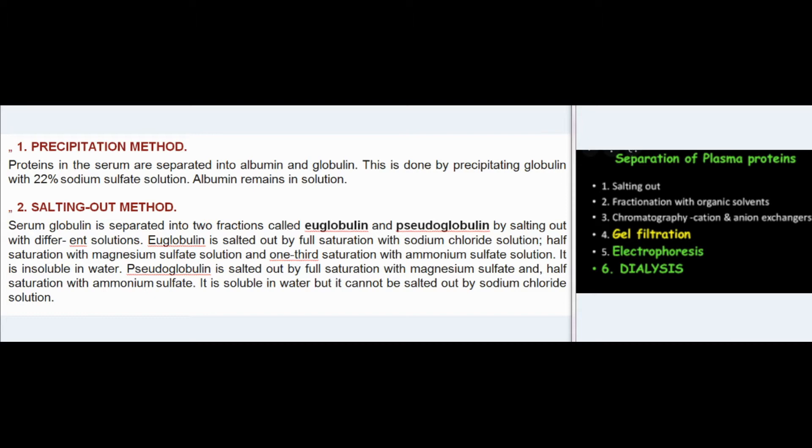(2) Salting out method: Serum globulin is separated into two fractions called euglobulin and pseudoglobulin by salting out with different solutions. Euglobulin is salted out by full saturation with sodium chloride solution, half saturation with magnesium sulfate solution, and one-third saturation with ammonium sulfate solution. It is insoluble in water.